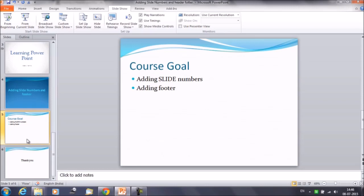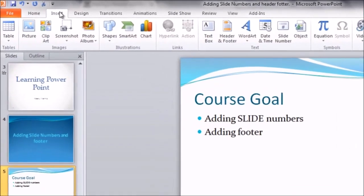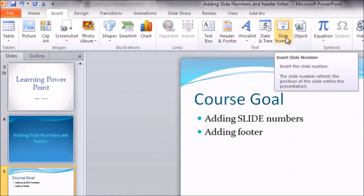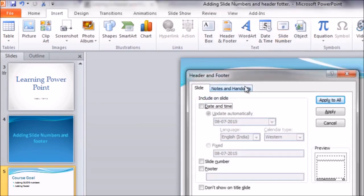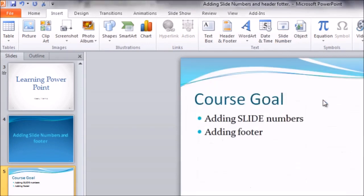I will show you how we can add slide numbers first. We need to click on the Insert tab — there are two ways by which you can add slide numbers. First, click on the Slide Number option under the Text group, and you will get the option to enter slide numbers. Place a tick mark in front of this and click on Apply to All. That's it.